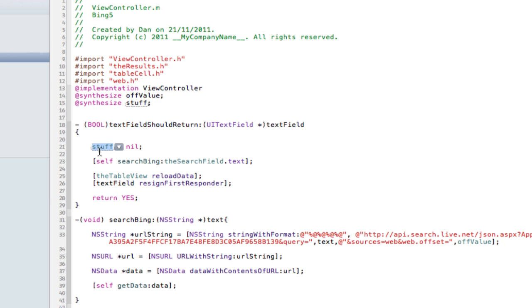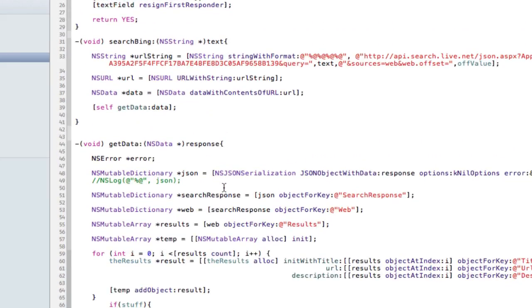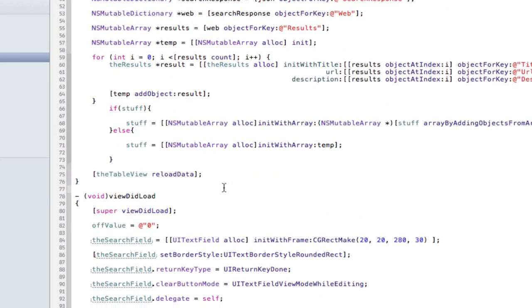It'll set stuff to nil. So if you do new searches, it'll set to nil. Search the text field. So search being with what you enter text. It reload table data. And make the keyboard go away. Nothing has changed there.